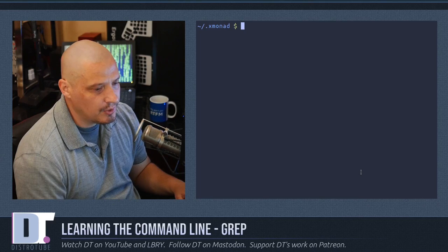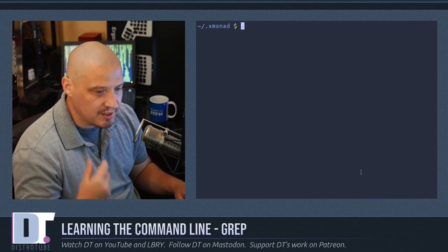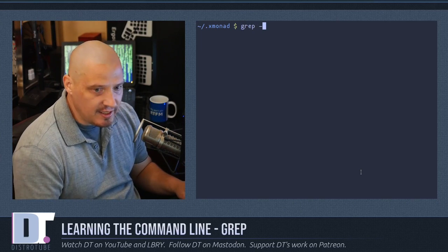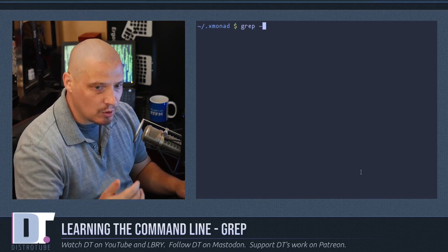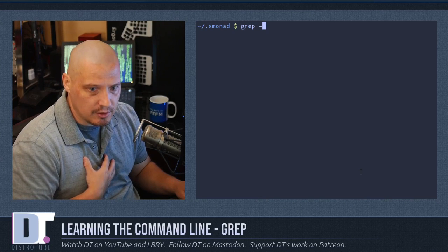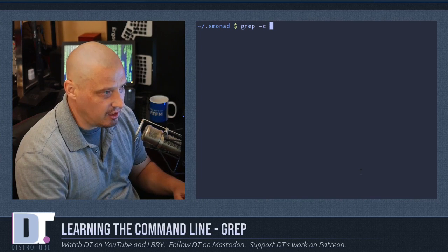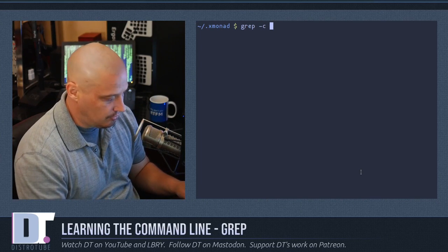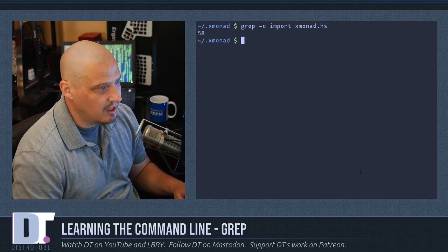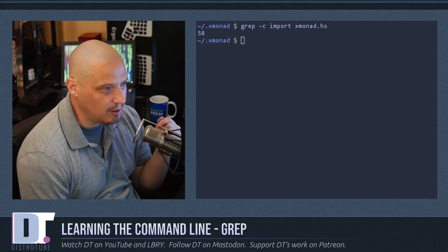Another interesting thing you can do with grep is get just the count of occurrences rather than printing all the matching lines. So grep -c for number of occurrences, and then the string 'import' and xmonad.hs. It tells me there are 58 lines in that document that contain the string 'import'.